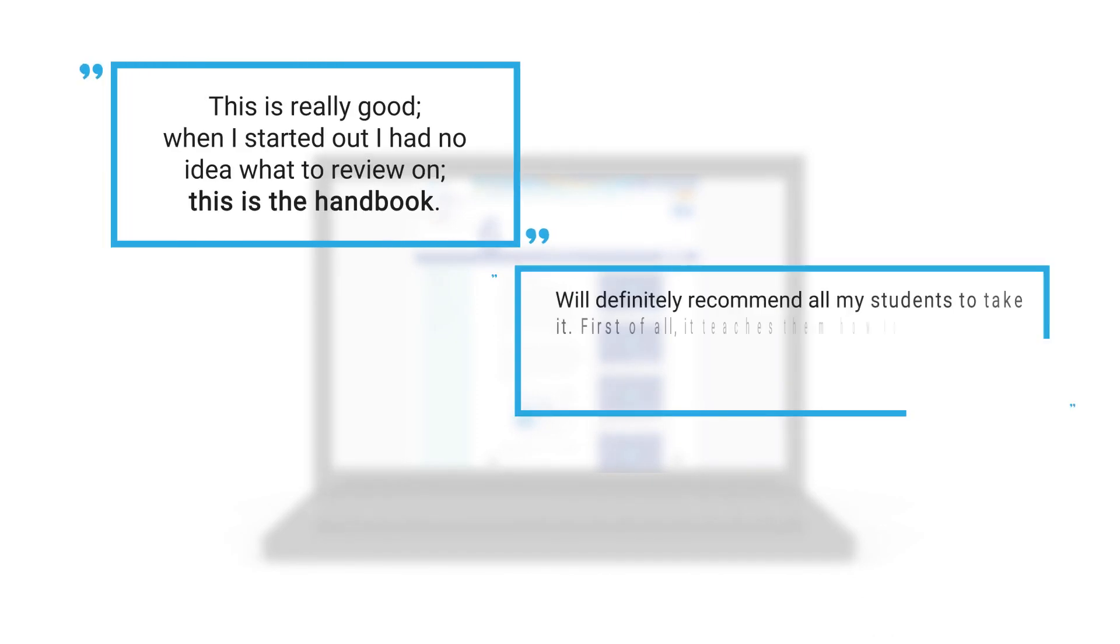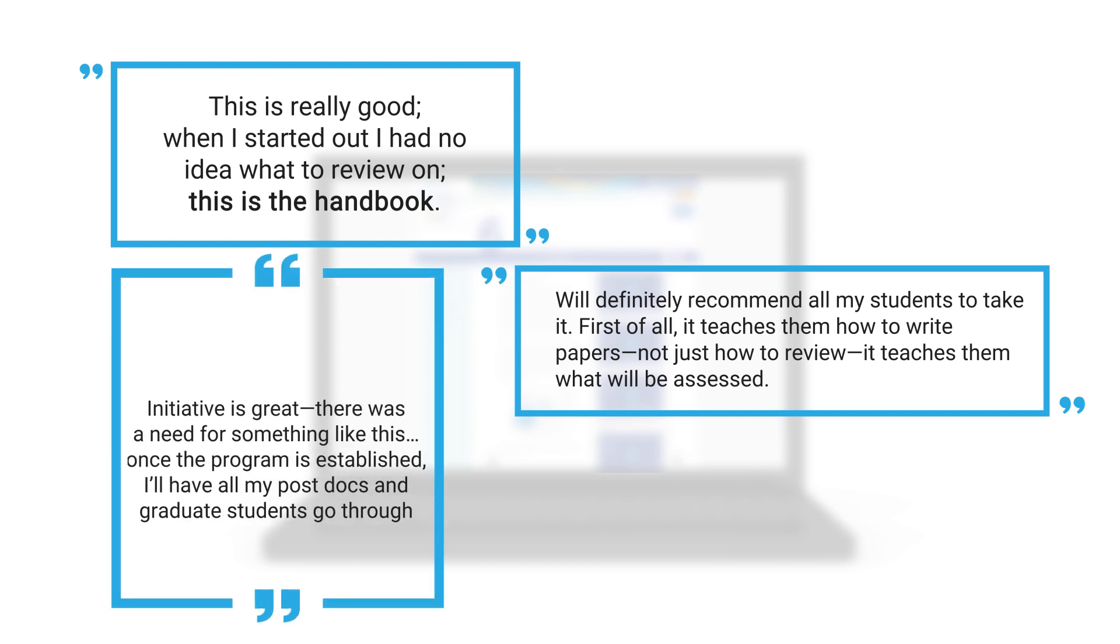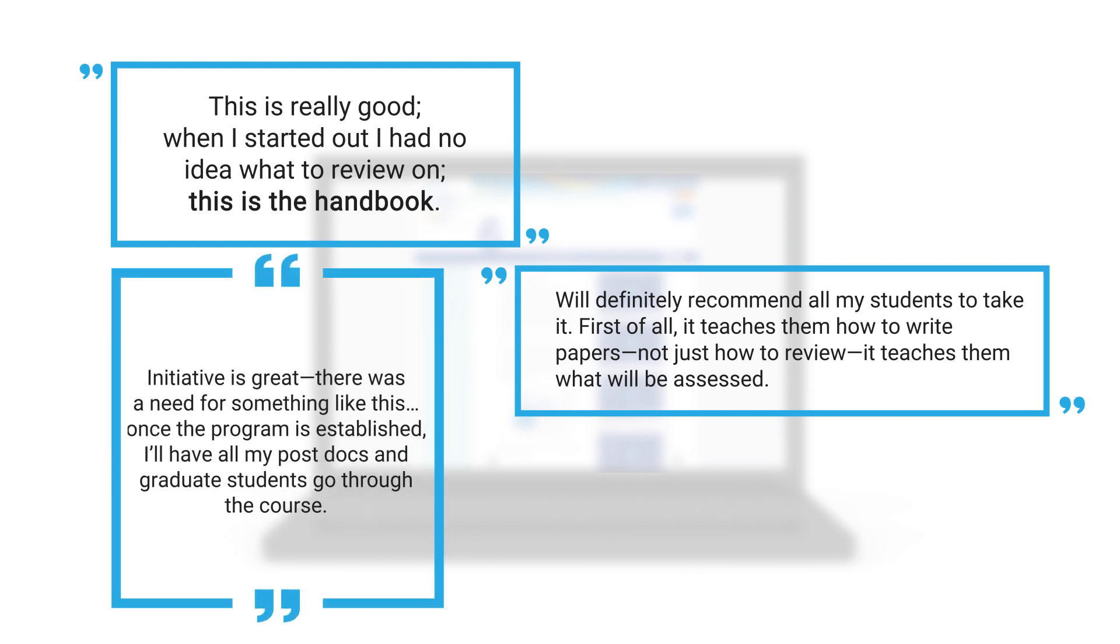So with this in mind, we conducted extensive testing to ensure the course will not only help you complete a substantive review, but will help make your next manuscript a stronger, more competitive submission. Here's a sampling of some feedback we received from our testers.